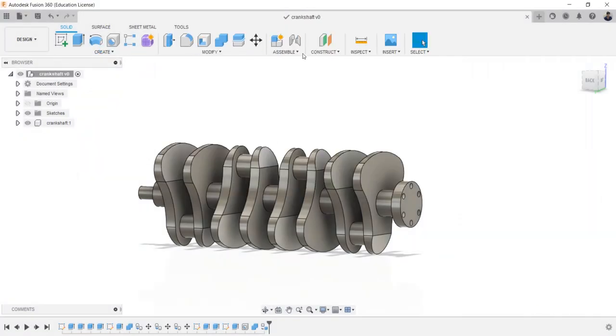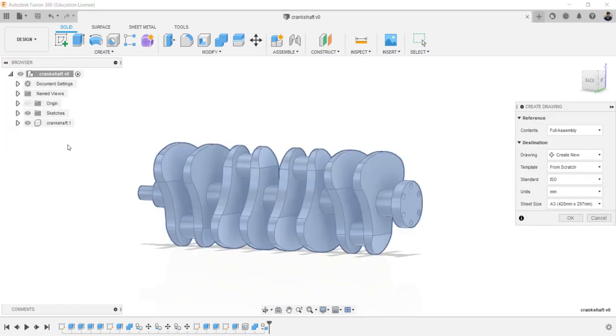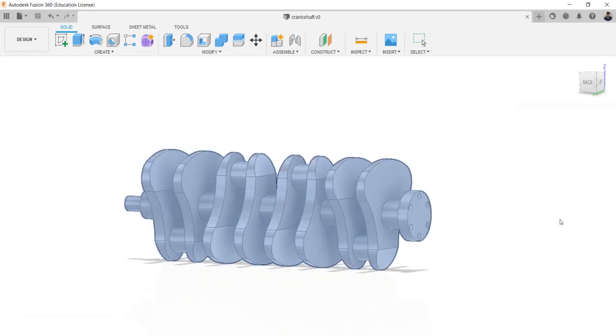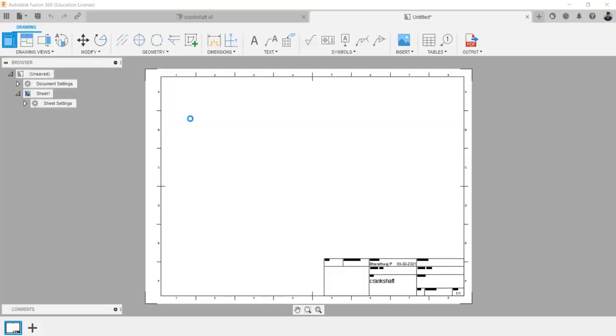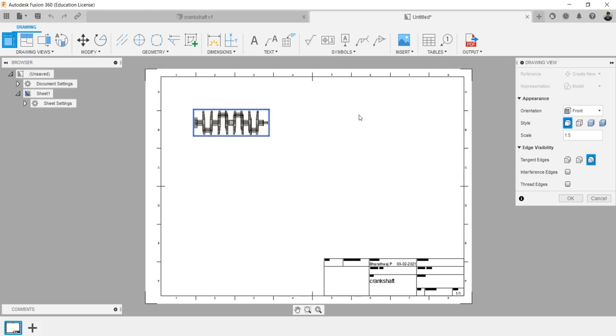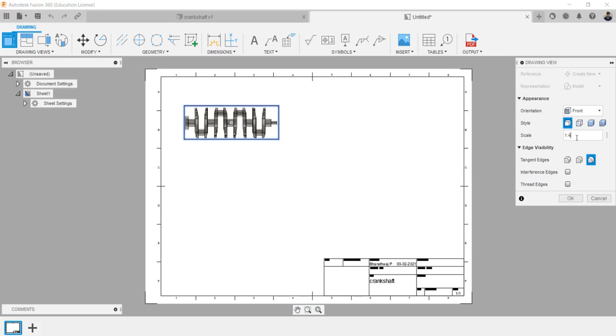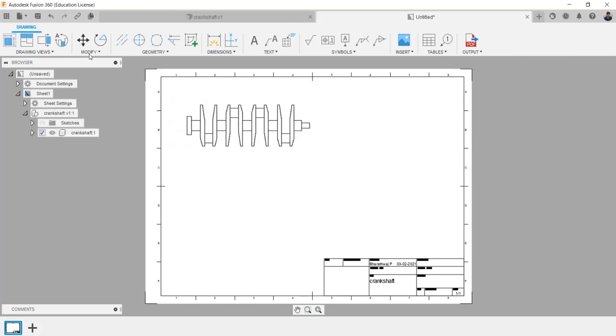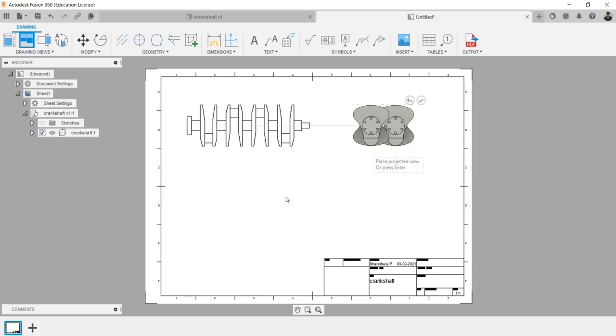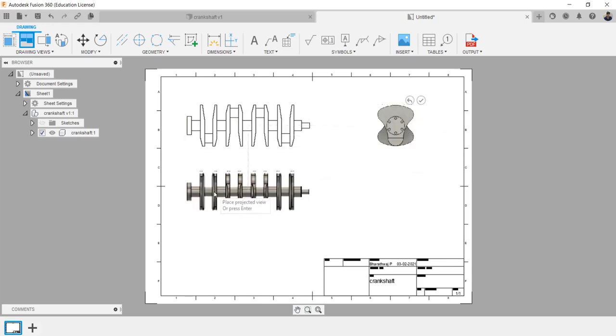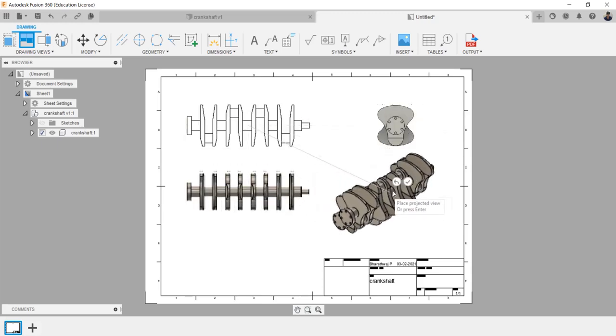To create 2D diagram of this model, click design, select diagram from design. Paste the diagram and we can change the scale, views, and types. Using projected view, we can project the required views and change the appearance of the projected views.